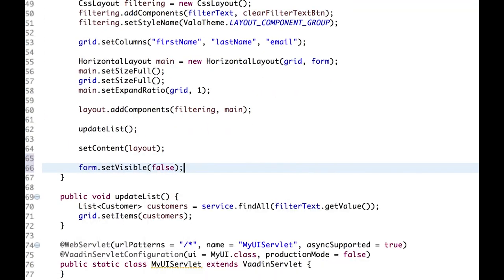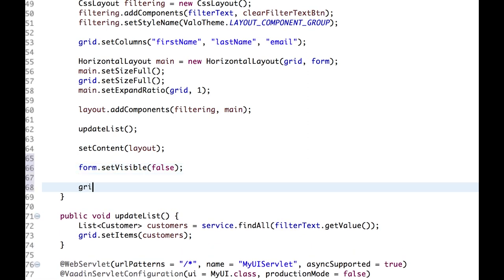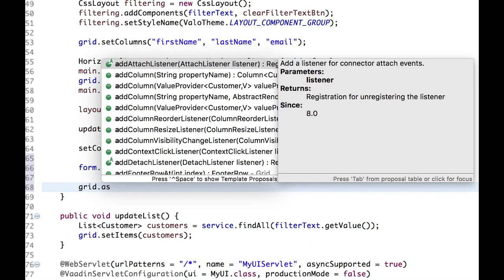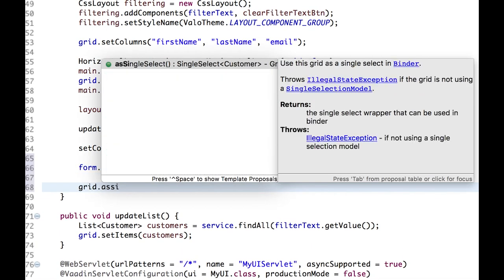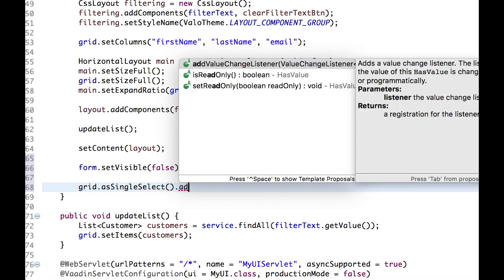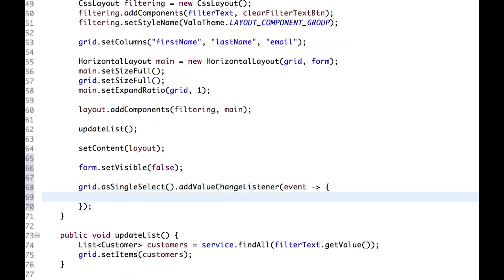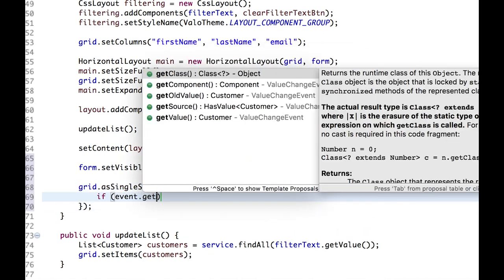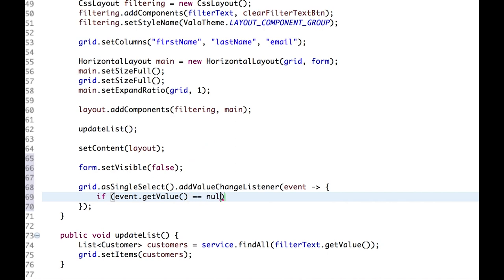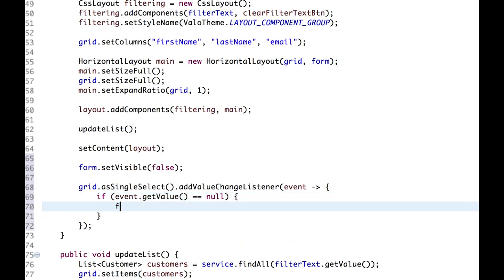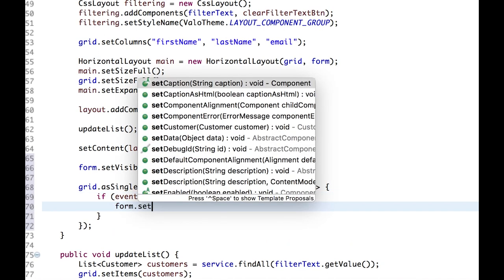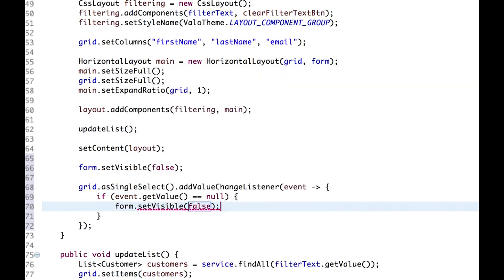And we need to add some logic when the user selects or deselects a customer in the grid. We can do that by adding a value change listener. First, let's ask if the selected value is null. And if so, we hide the form.